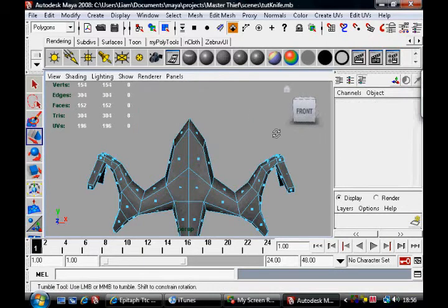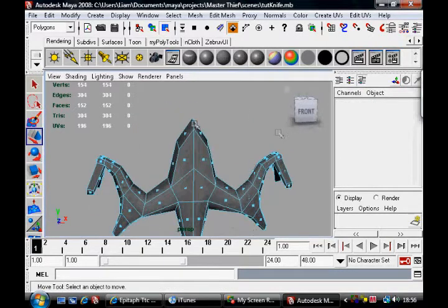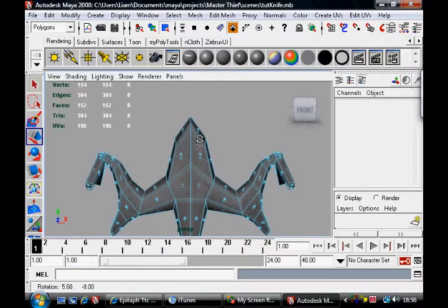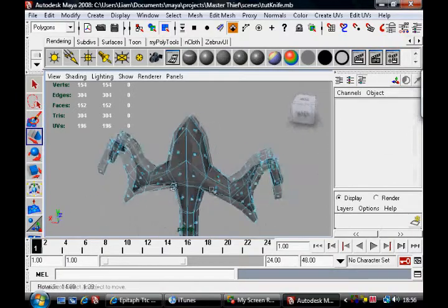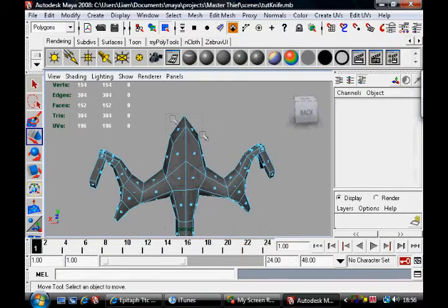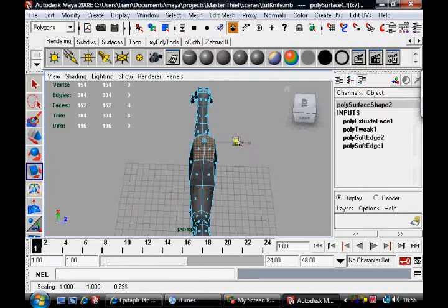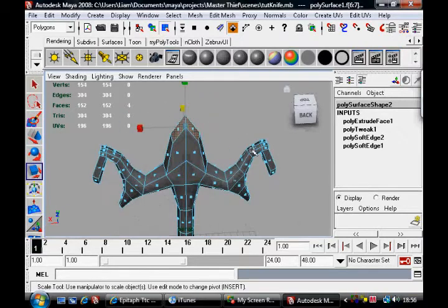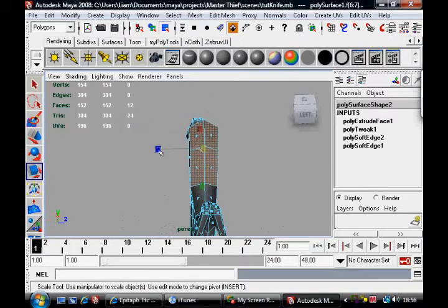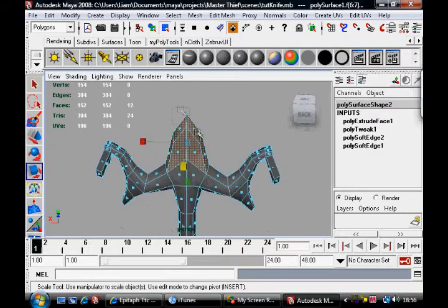What I'm going to do now is scale it in a bit and give it a bit of sharpness. I suppose you can scale a whole lot in, and scale that in a bit.